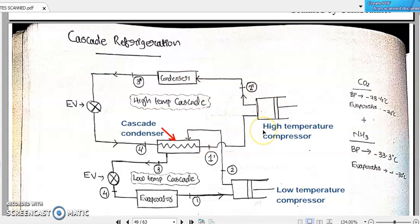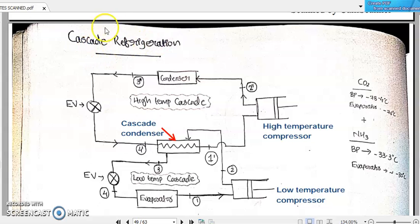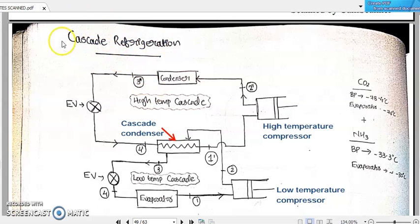Dear students, welcome back to our discussion on multi-stage vapor compression refrigeration system. Today we are going to discuss another model of multiple stages of vapor compression refrigeration system called cascade refrigeration system.